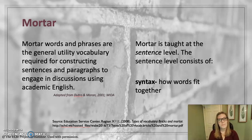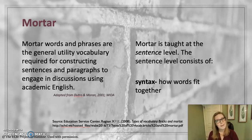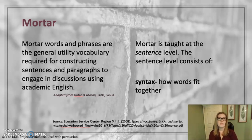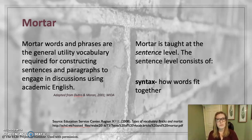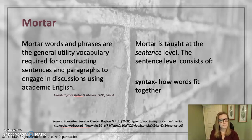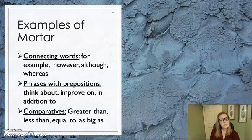The next level is mortar. Mortar words and phrases are the general utility vocabulary required for constructing sentences and paragraphs to engage in discussions using academic English. Mortar is taught at the sentence level. The sentence level consists of syntax — how words fit together — also known as grammar, structure, or form. Syntax is very difficult.